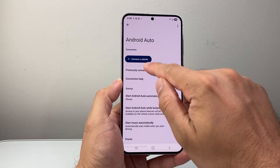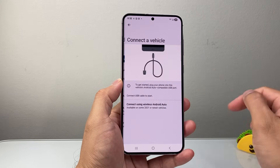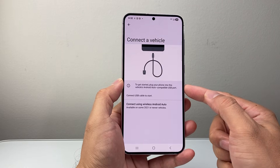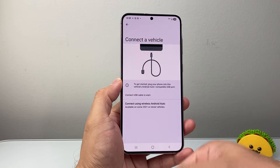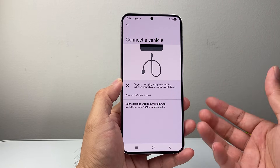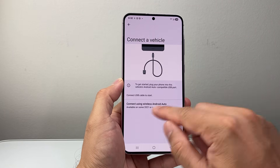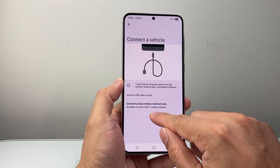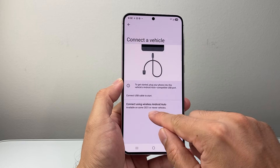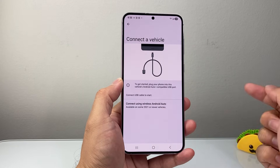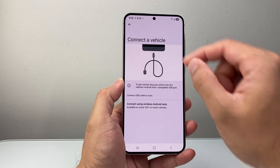Then try connecting to a vehicle again. If you haven't connected, you can do it through the USB-C port if wireless isn't working, because wireless requires your vehicle to be 2021 or newer — so keep that in mind.